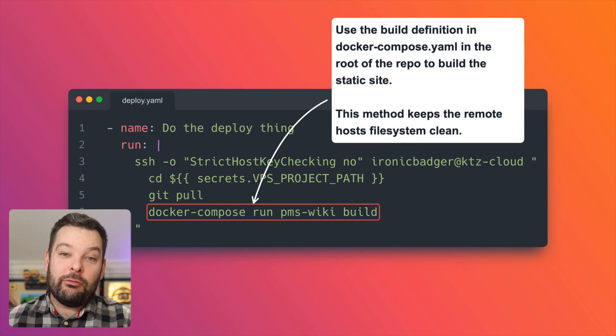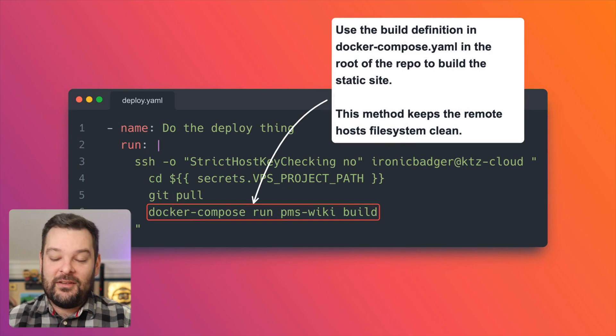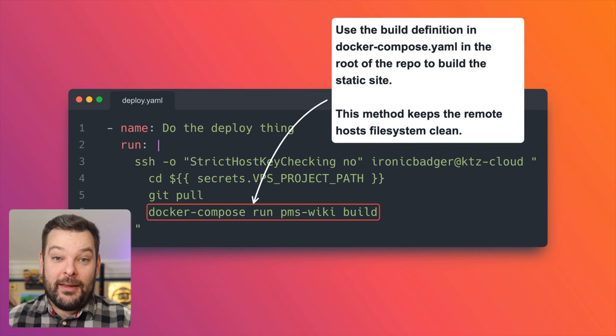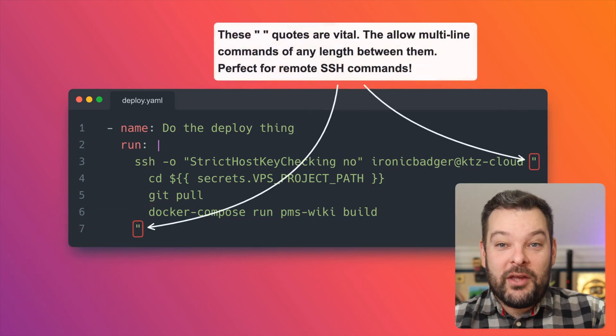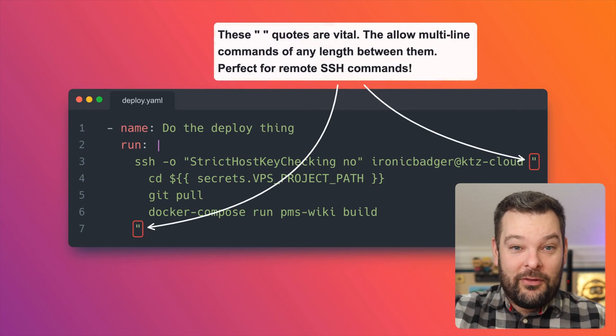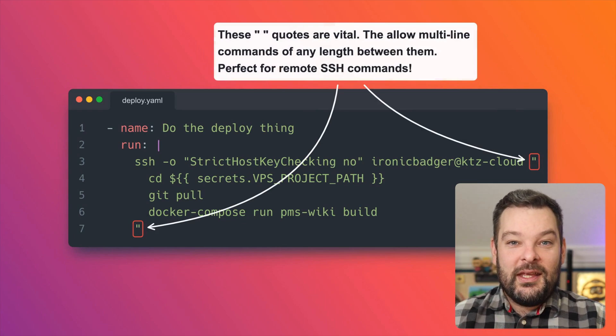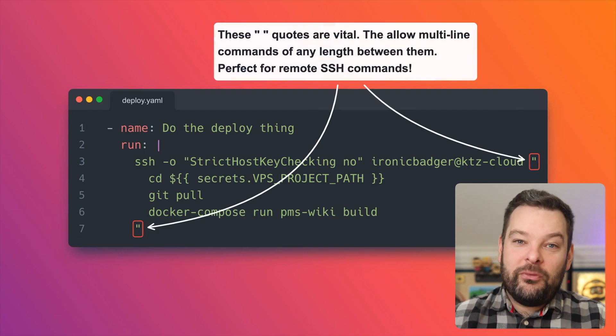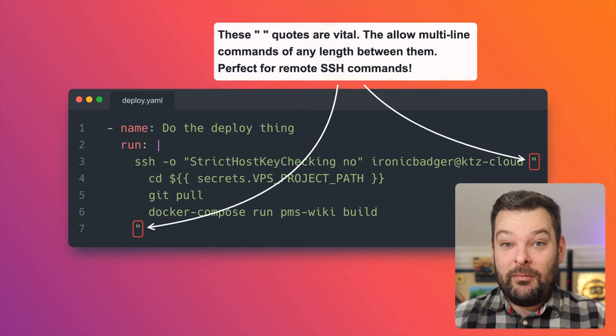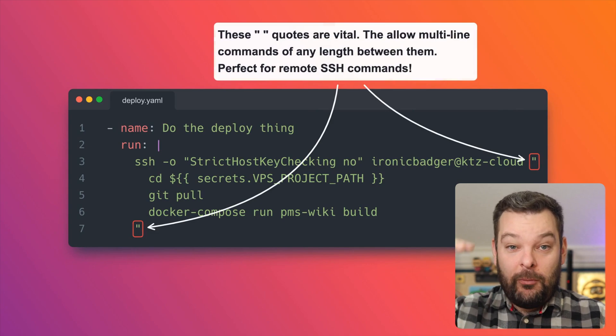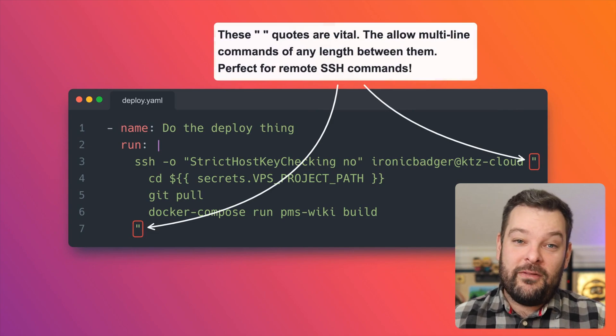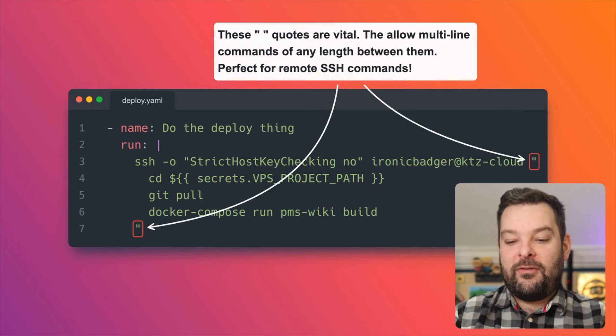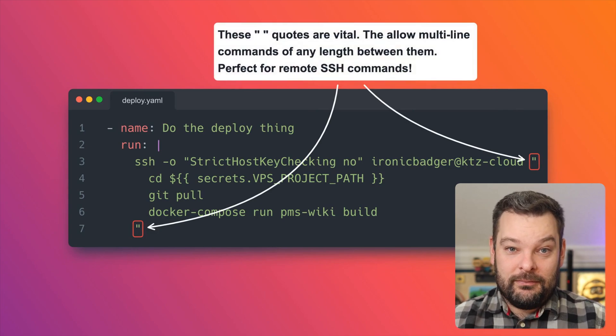And finally, I'm using Docker compose to run a build for the wiki website in a Docker container. This method keeps the remote host's file system clean of any dependencies like MkDocs or any other build cruft that you might accumulate. Now the keen-eyed amongst you might have noticed there's a couple of quotation marks either side of all of those commands. These are absolutely vital and they allow multi-line commands of any length between them. Perfect for remote SSH commands. Now you can put any number of arbitrary commands in between those quotation marks if you like. Think of that space in between them a bit like a bash script.